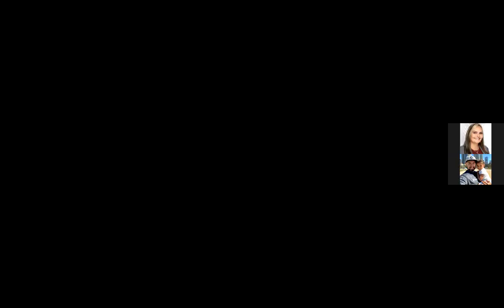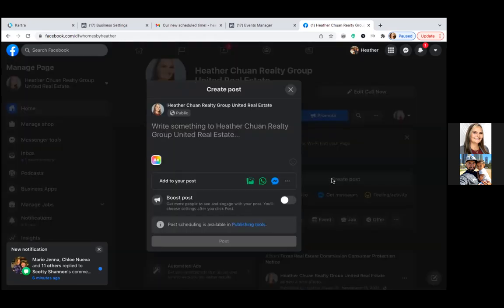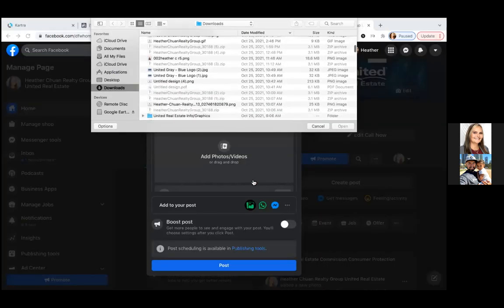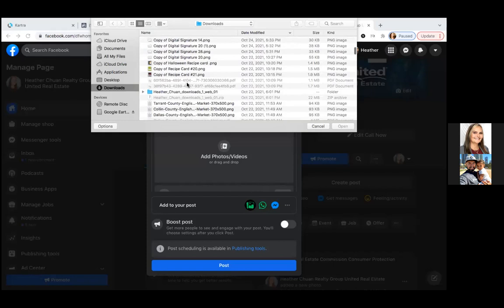The very first step you should always do is post it on the business page first, just like you would any other post. So the ad goes on the business page first — create the post, upload the video or image, write out the text. This is where it goes first. We'll go the image route and test that out.